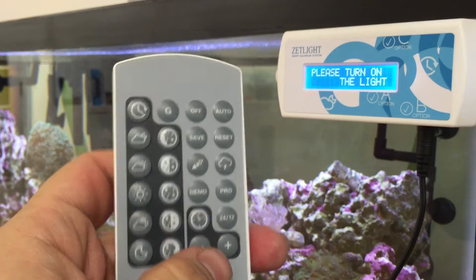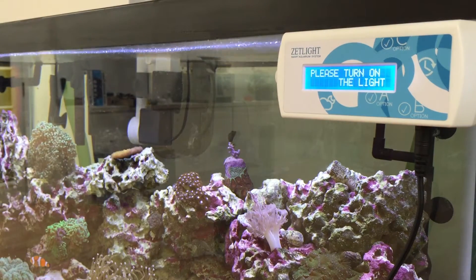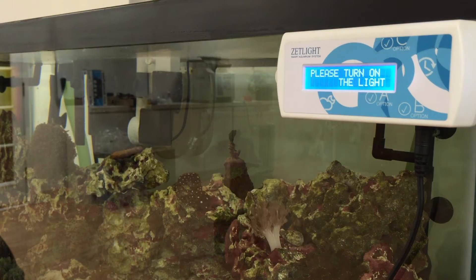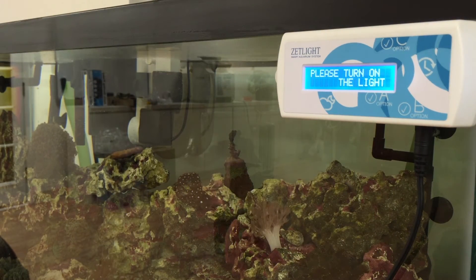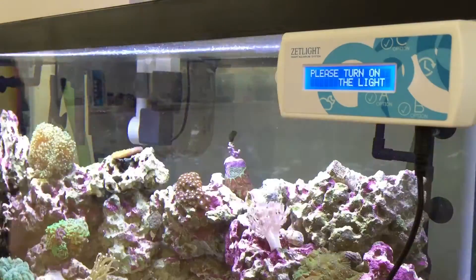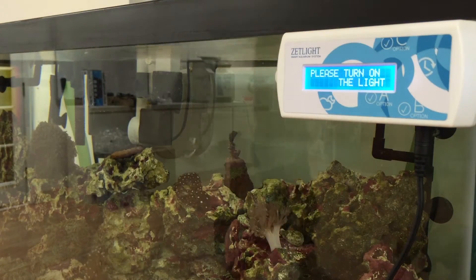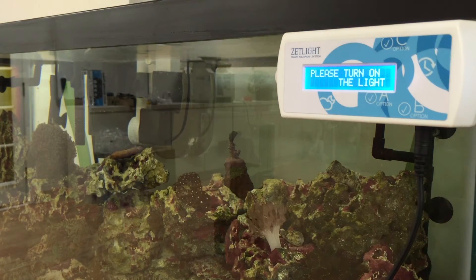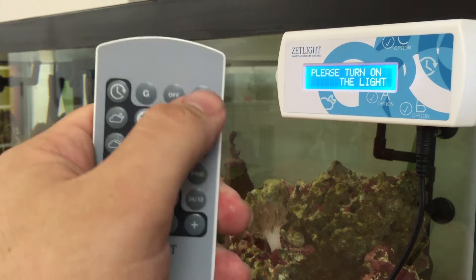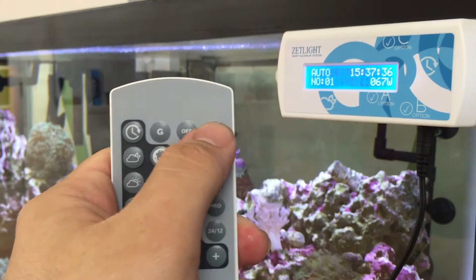And when it says 'please turn on the light,' when you see it flashing like that, it means it is synced up, and you press R.